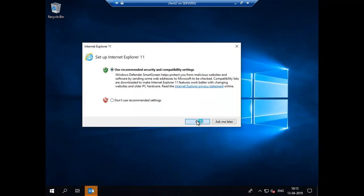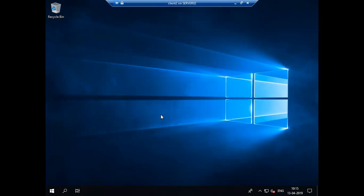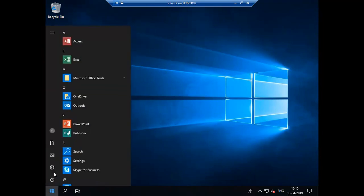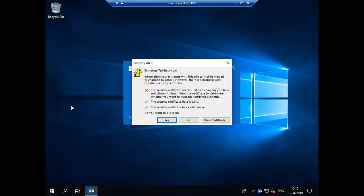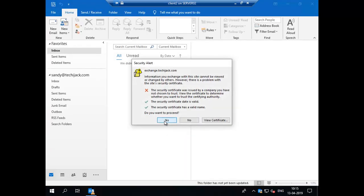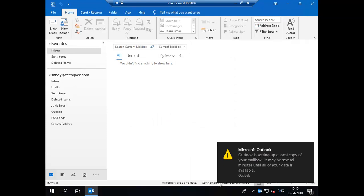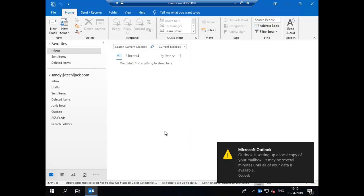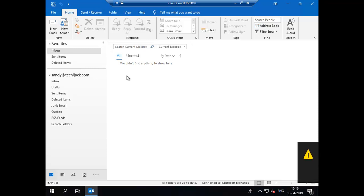I am selecting the Advanced option and will select the Exchange account. It will prompt us for the certificates. Click Yes, click Next, and click Done. It says the login has failed, so let me try to open it once again. Now it says connected to Microsoft Exchange, setting up a local copy of your mailbox.